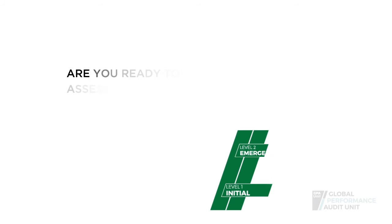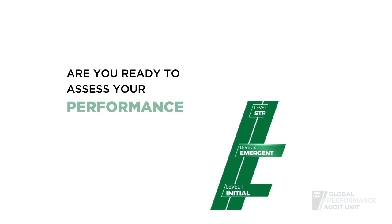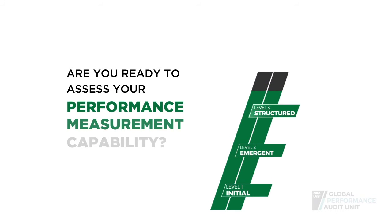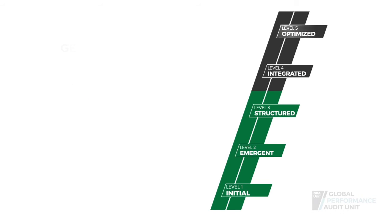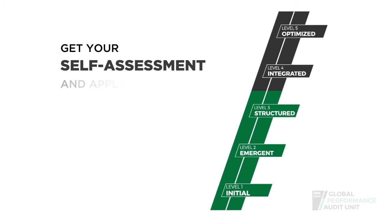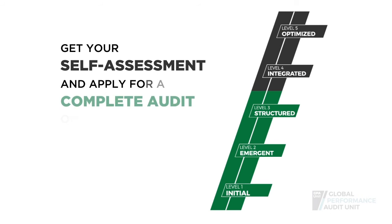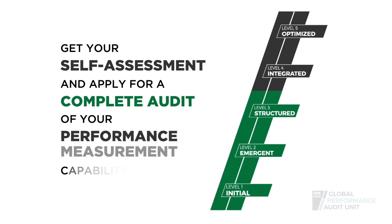Are you ready to assess your performance measurement capability and build a roadmap for continuous improvement? Get your self-assessment and apply for a complete audit of your performance measurement capability.